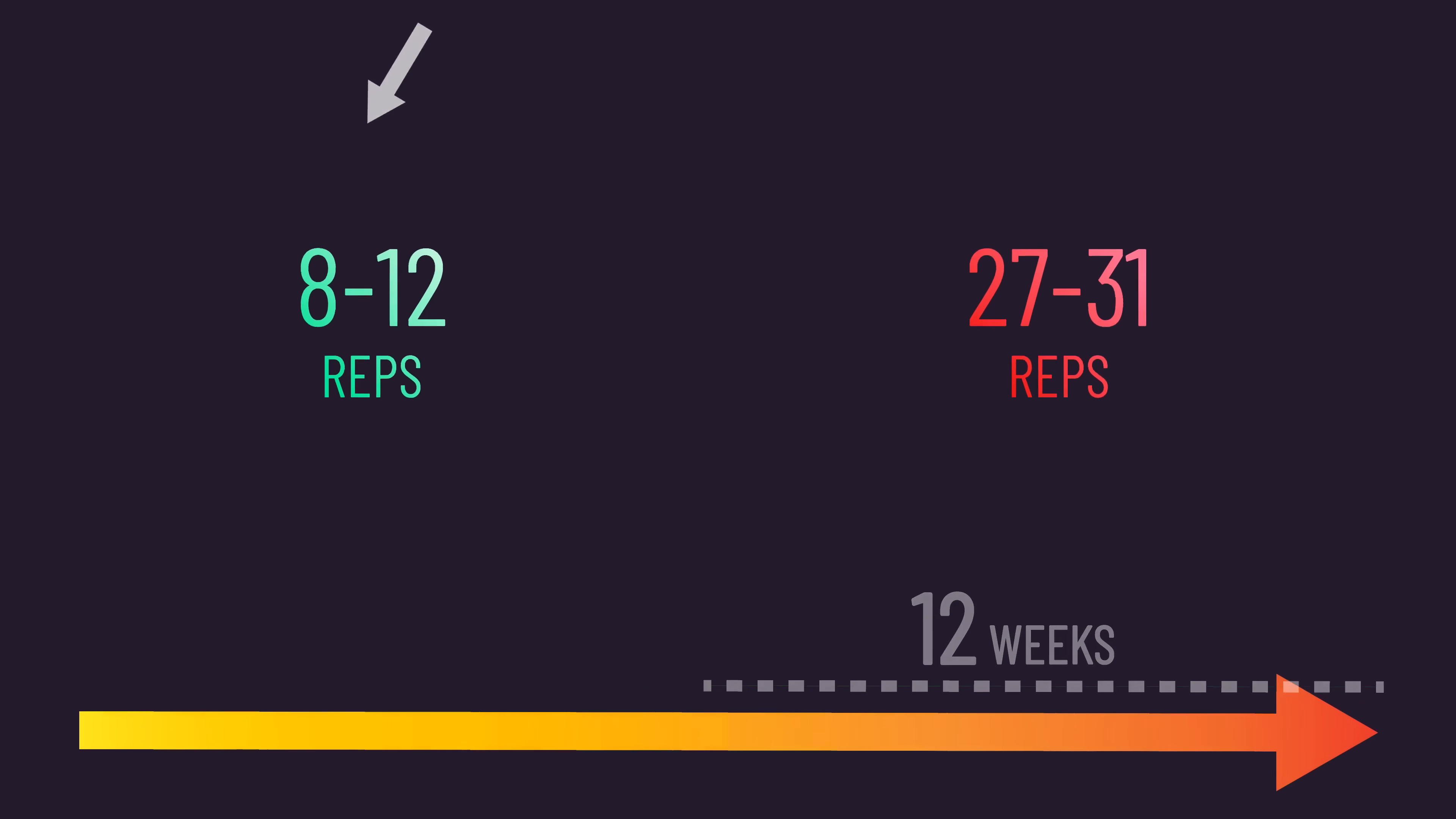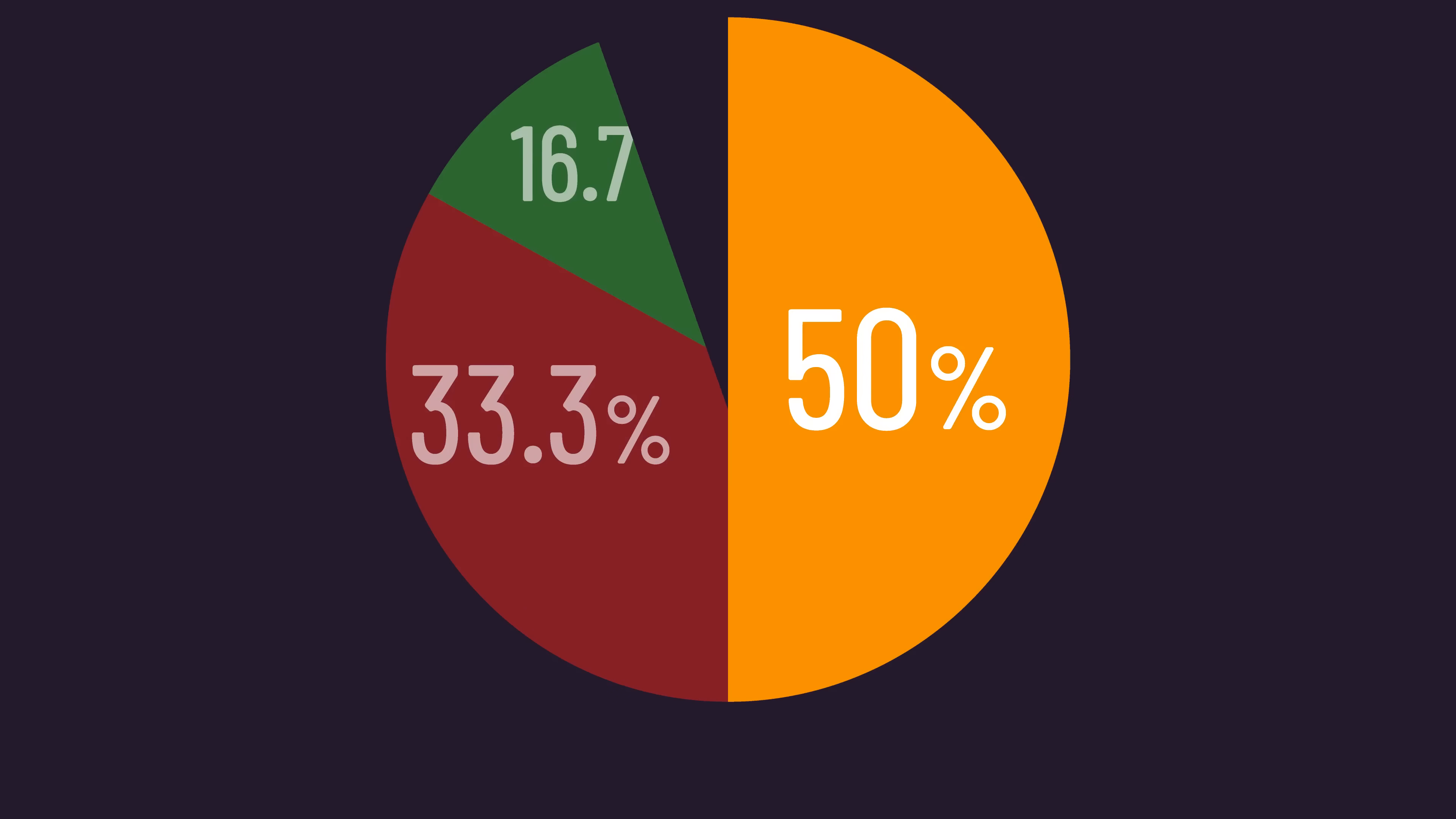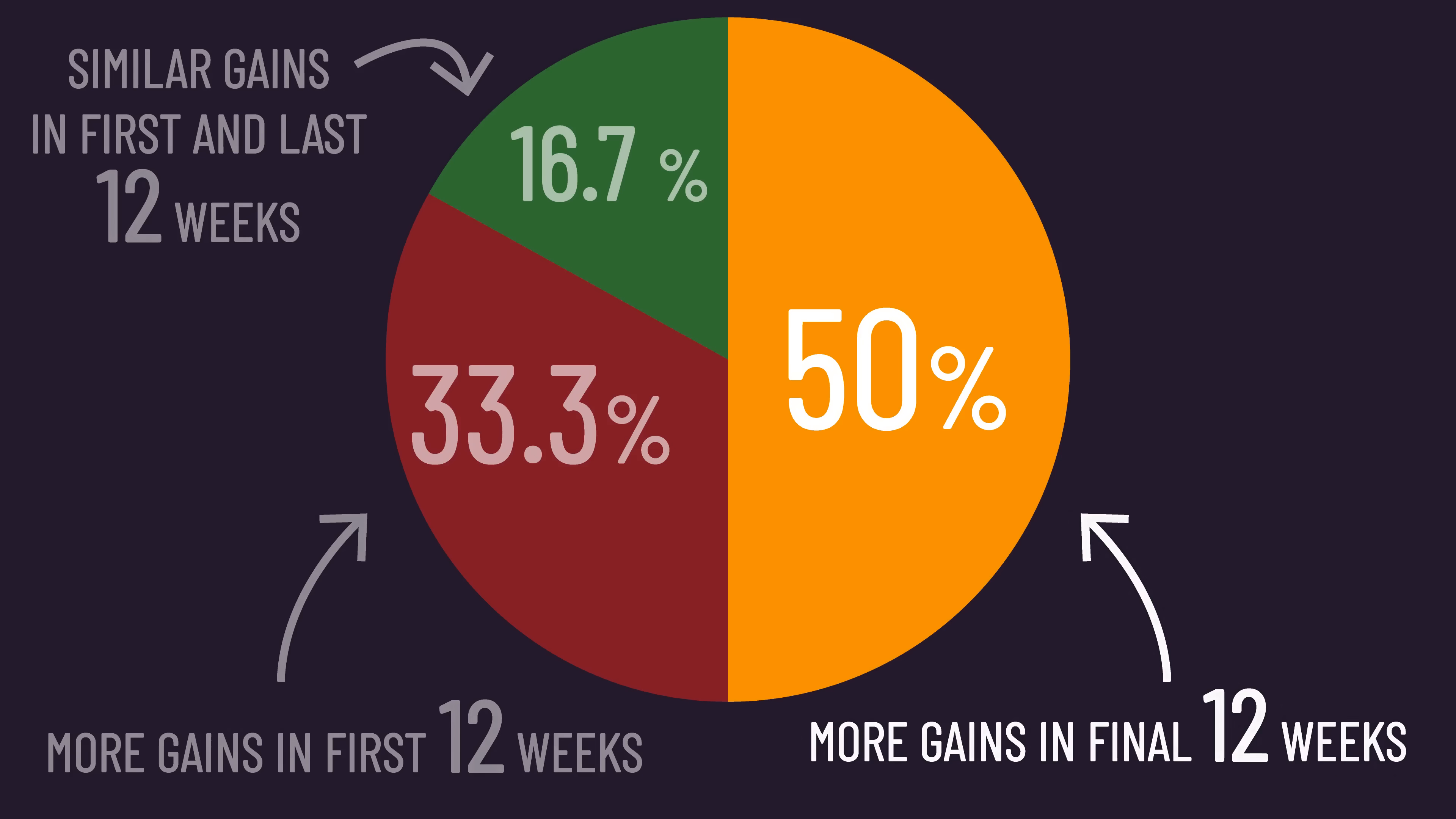However, this absolutely does not explain all the individual differences. Why? Because 50% of all subjects saw their greatest increase in thigh soft tissue lean mass with the rep range they trained in the final 12 weeks.